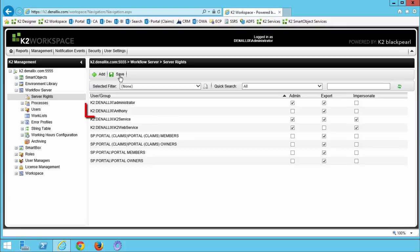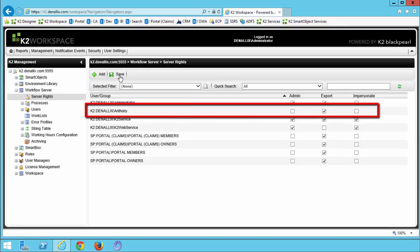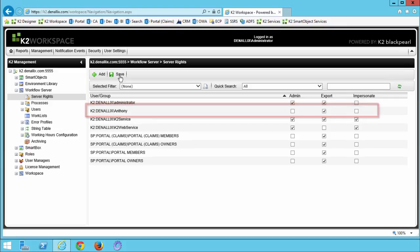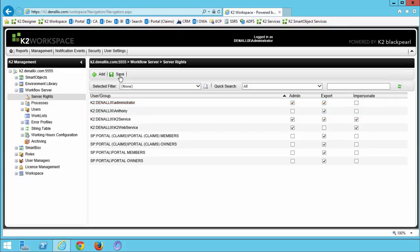At this point, you should now see Anthony has been added to the list of users and groups that have permissions under this K2 server as a whole. And that's how you add permissions at the server level.